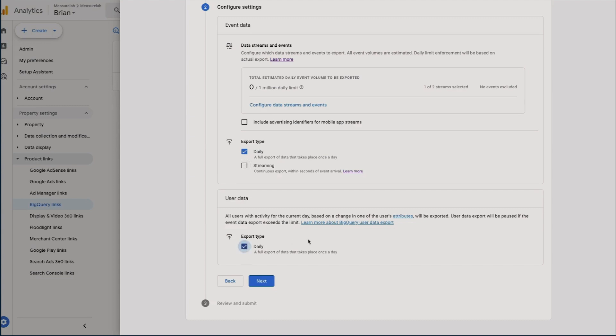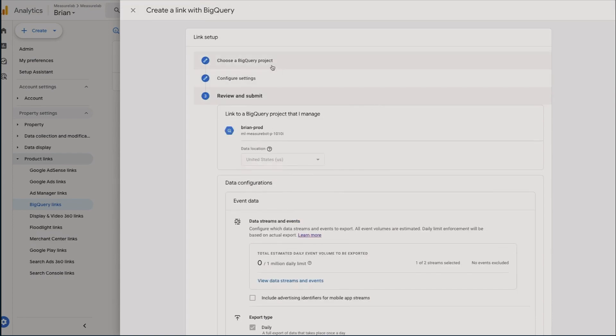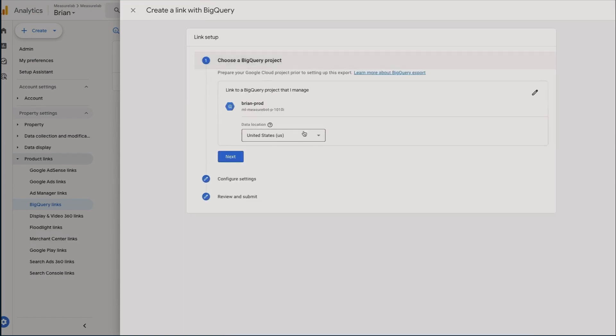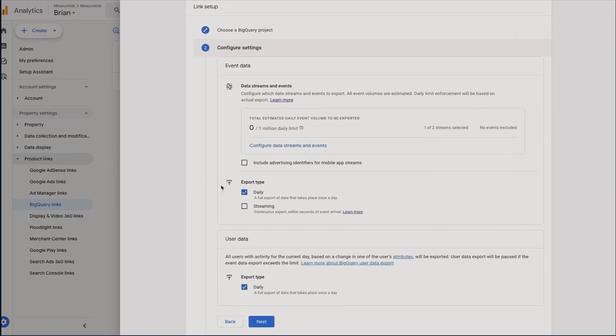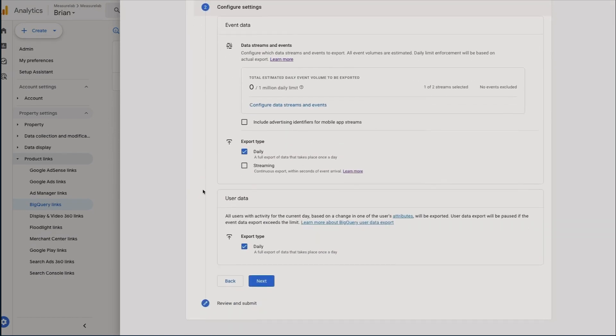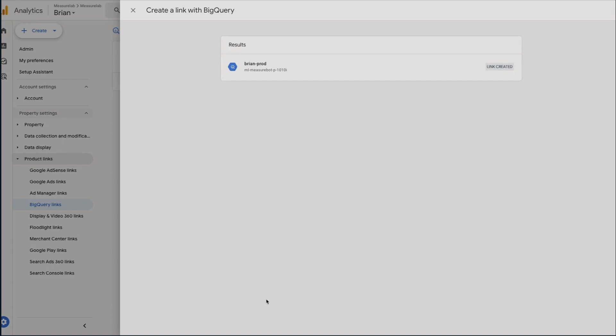So we can export that just for demonstration purposes. I'm going to click Next and it's just going to give us an overview of everything that we've done. So we've linked up to our project, the data is going to be exported to the US—I'm going to change that to the EU because I realized I didn't do so. We are exporting our daily data, we don't need streaming data for this particular project, we're also exporting our user data tables. Great, so we'll submit that and that'll then go ahead and create a link to BigQuery. If everything is okay you will see this link created on the right hand side.